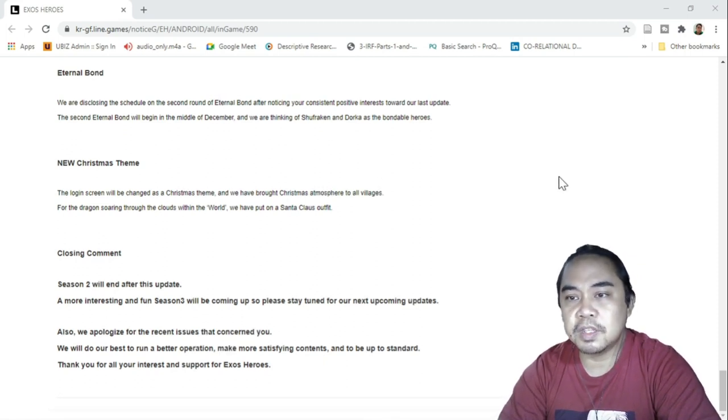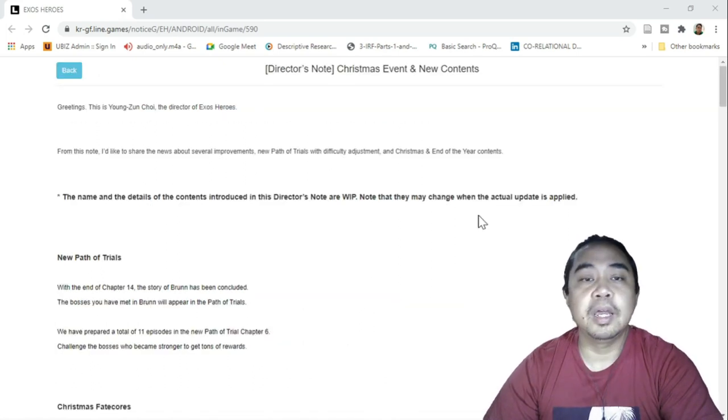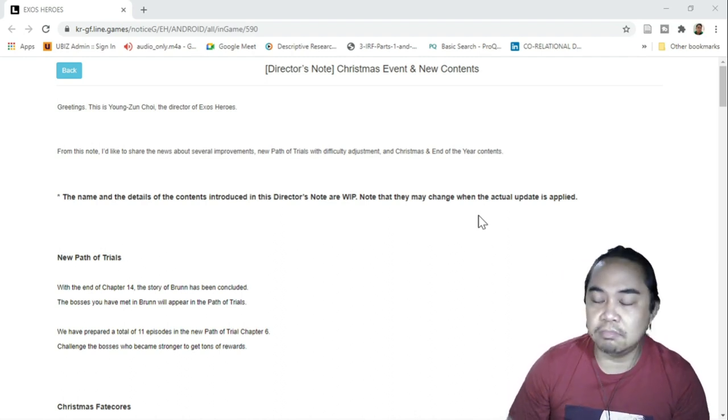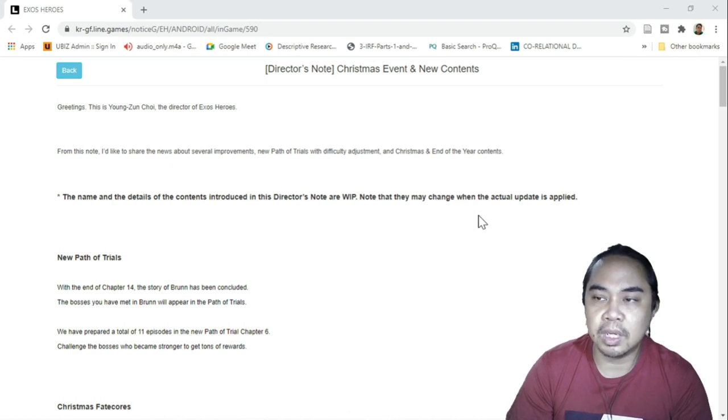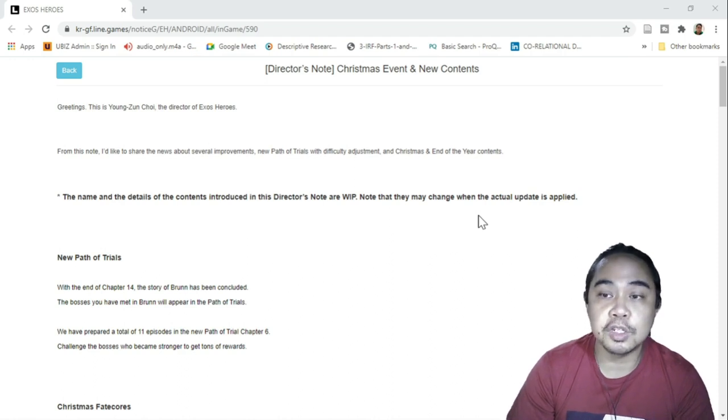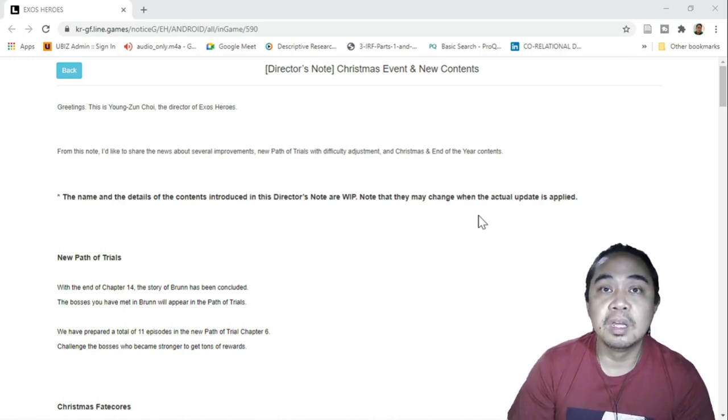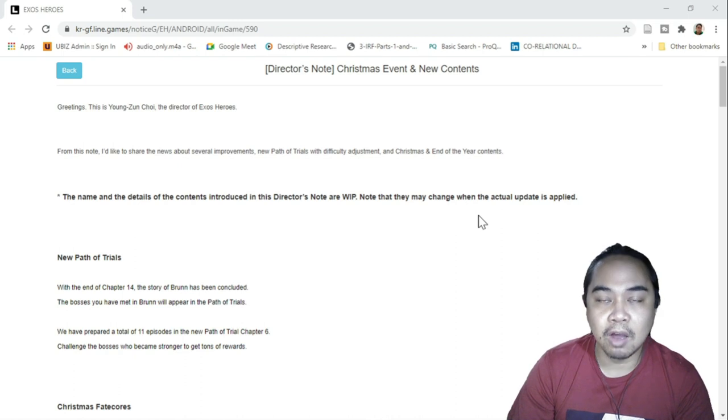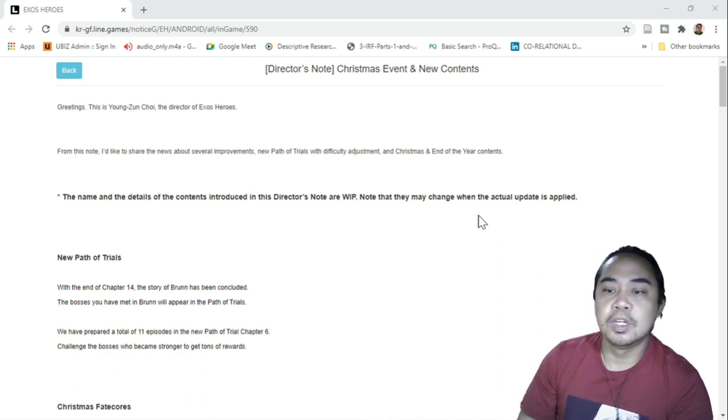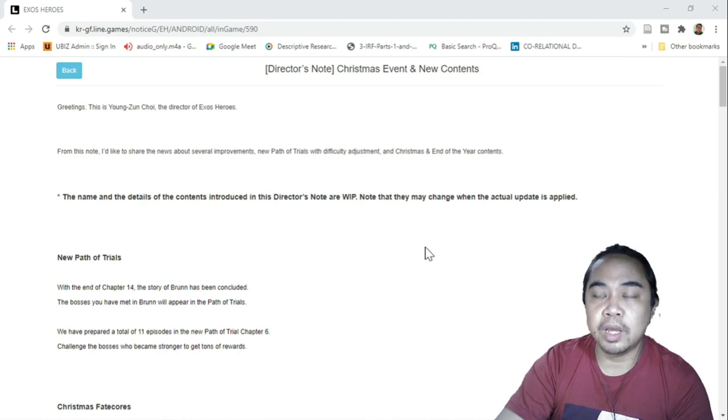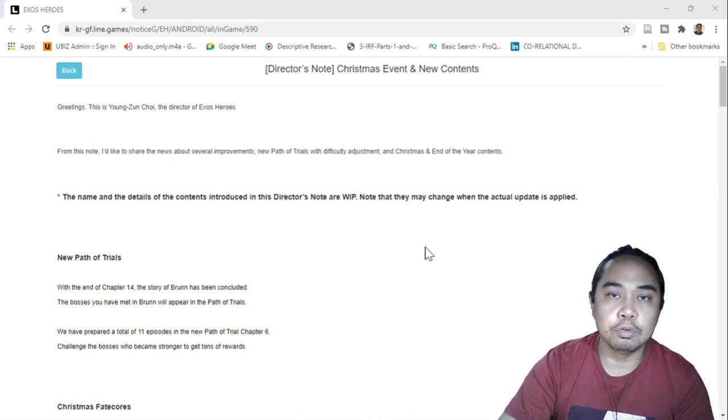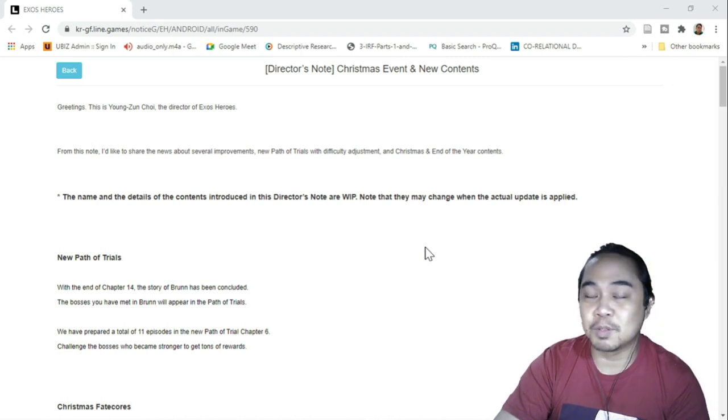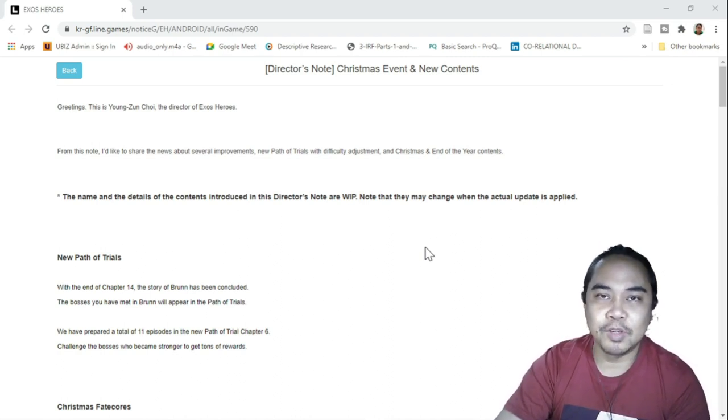New Christmas theme. A login screen will be changed as a Christmas theme. Anyway, just to recap on all of the director's notes, I think this patch is a bit okay, not as good as the previous one which was very enormous, a lot of changes, but this one continues with more changes, more improvement in how players are interacting with the game. This will definitely improve the quality of life of players who are playing the game, plus as well the new Fate Cores that they're bringing out. I just hope that they would give more improvements to the Quantum Raid for Christmas because I didn't really like the previous one for Halloween.